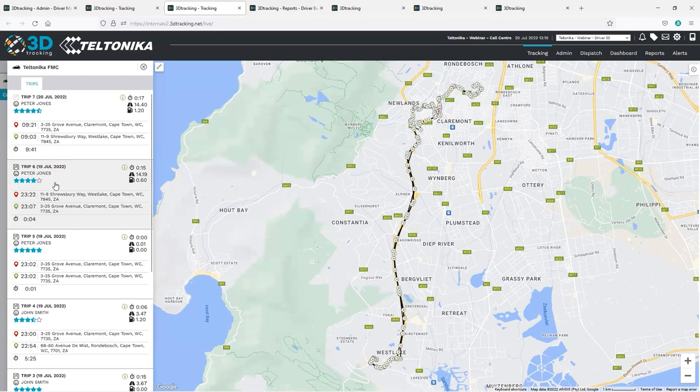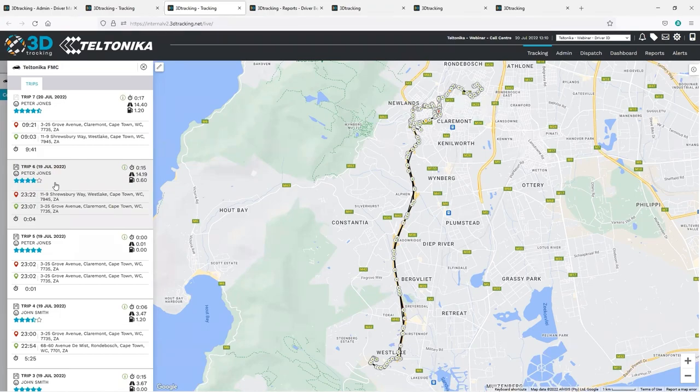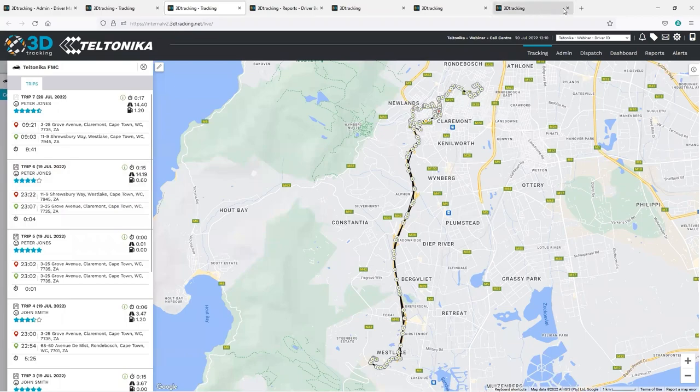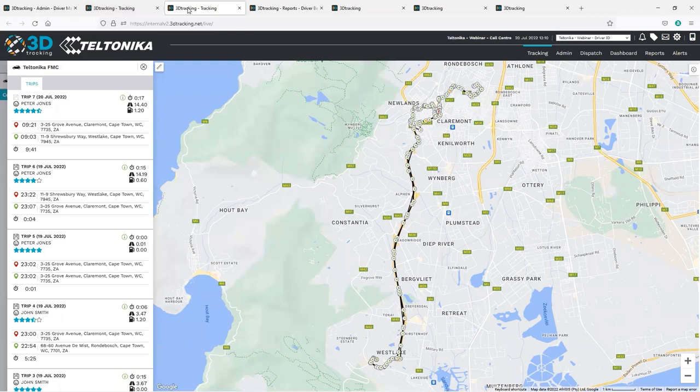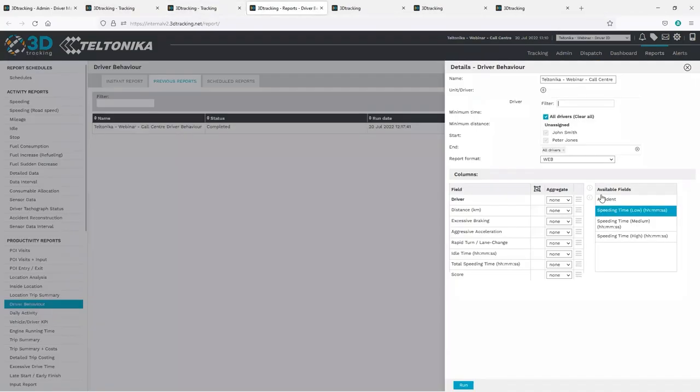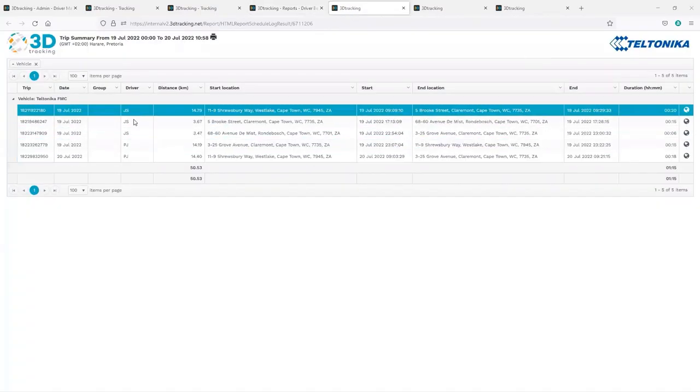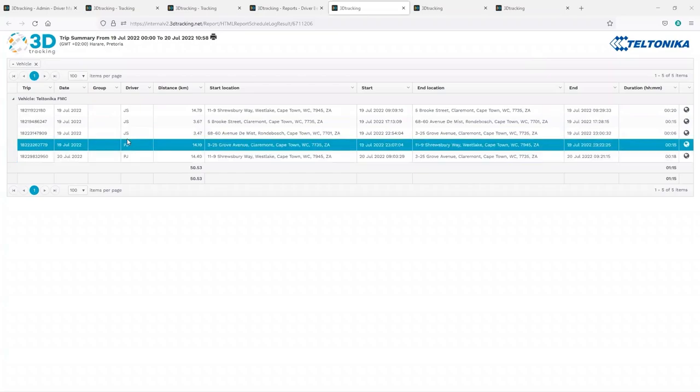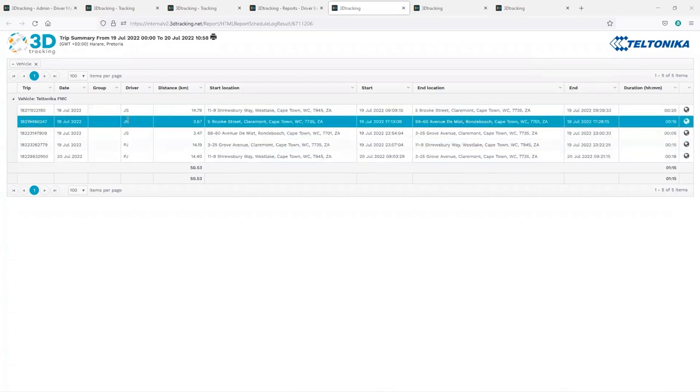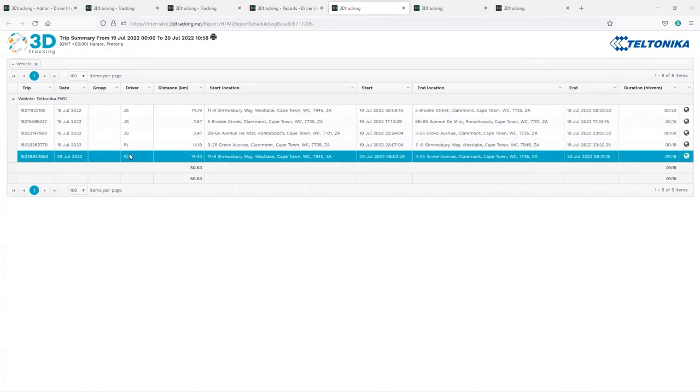Now once the driver is assigned, all activity that takes place in the vehicle will be allocated to that driver. This means that the report can be generated not only based on a particular vehicle, but also based on a particular driver. Here we can see the driver names, and when we run the report, here we can see the driver names associated with each trip in this trip summary report.